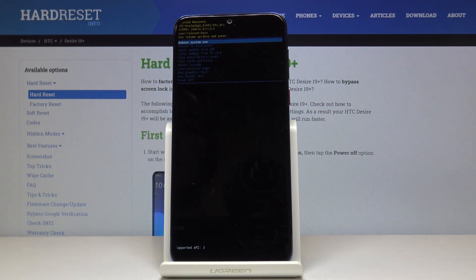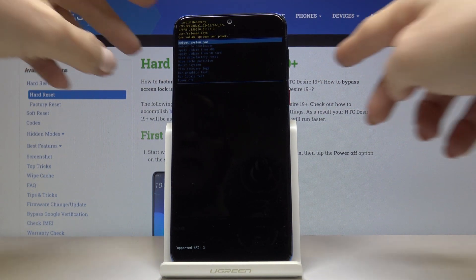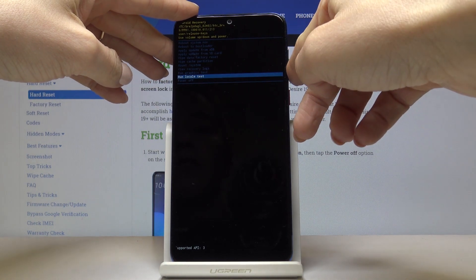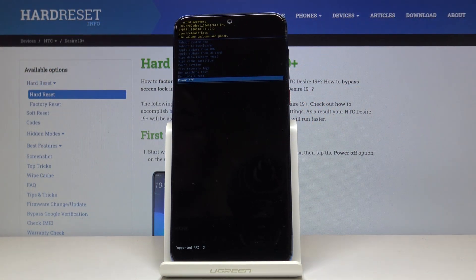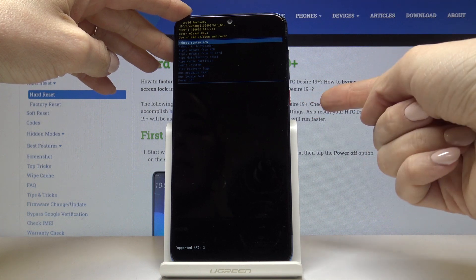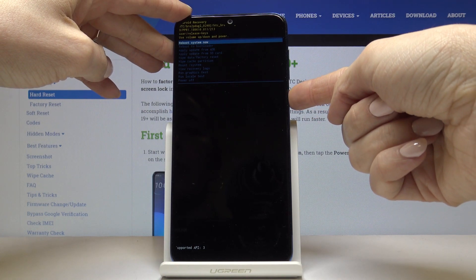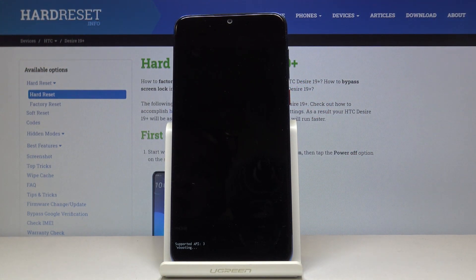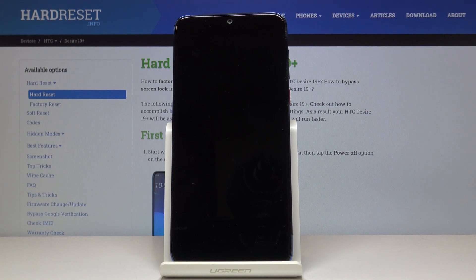If you'd like to turn recovery mode off, you can use either reboot system now, or you can switch your device off and then turn it on again. I would like to reboot system now — just tap on the power key to select it and wait a couple of seconds until you're back in the normal mode of your phone.